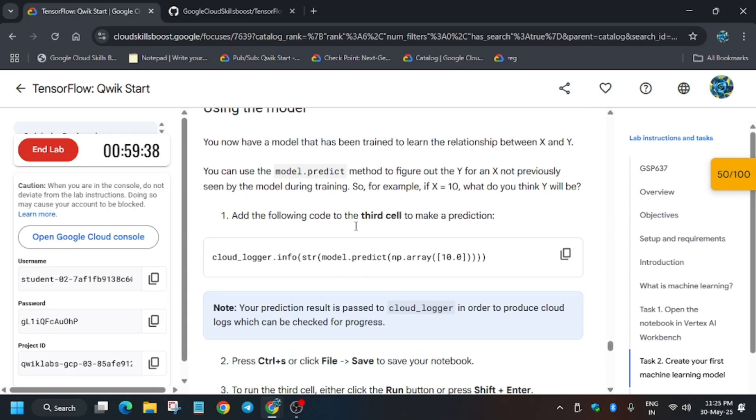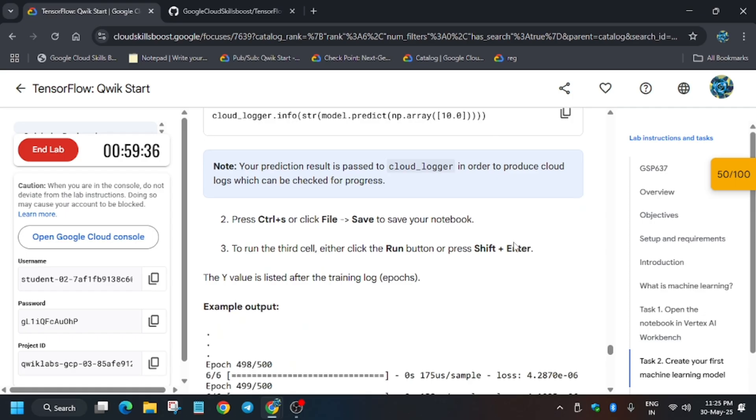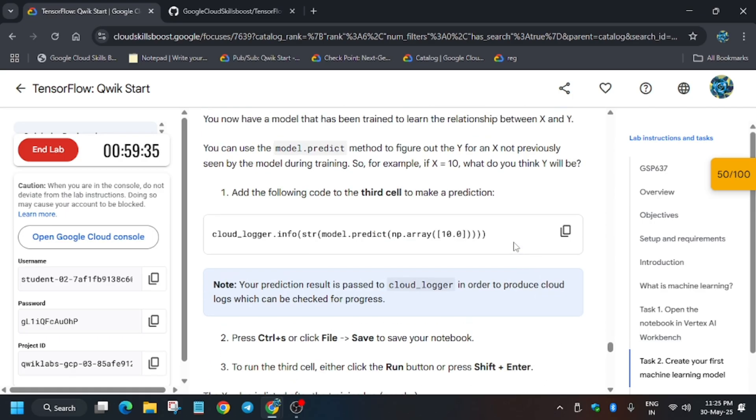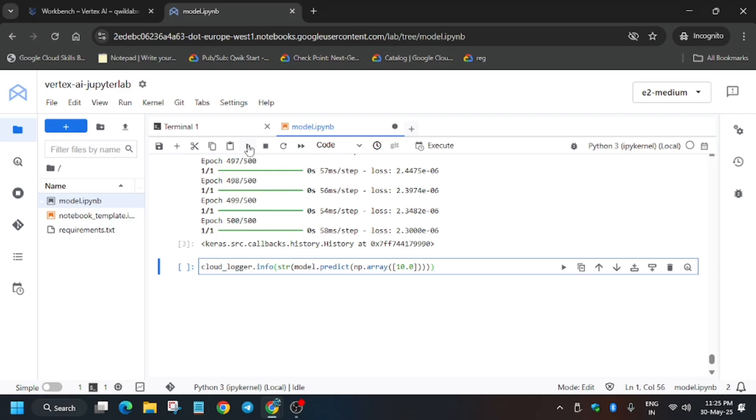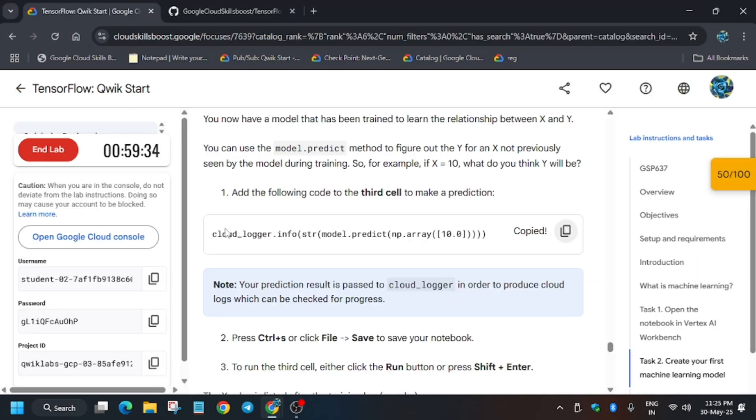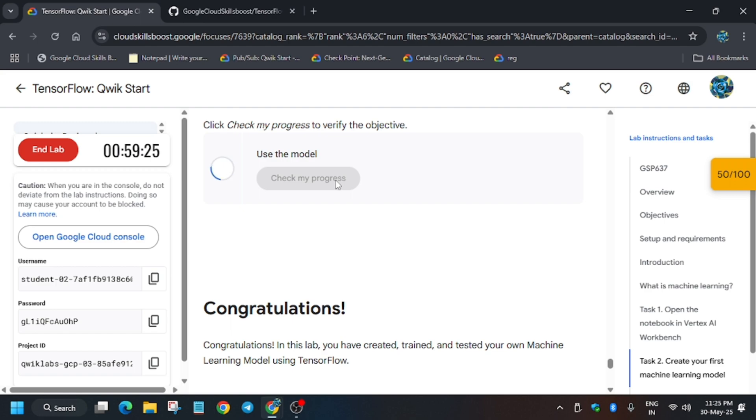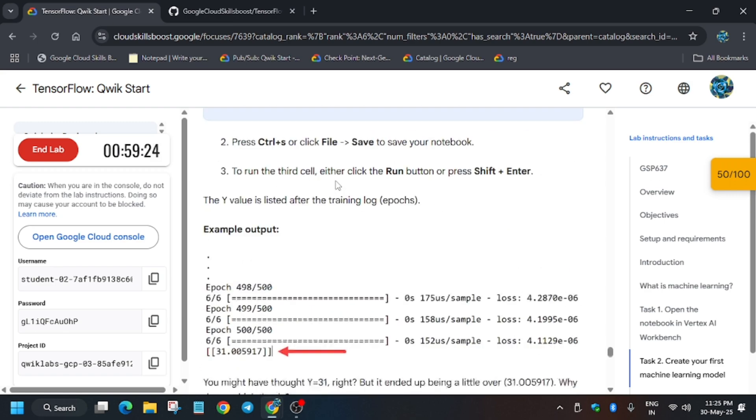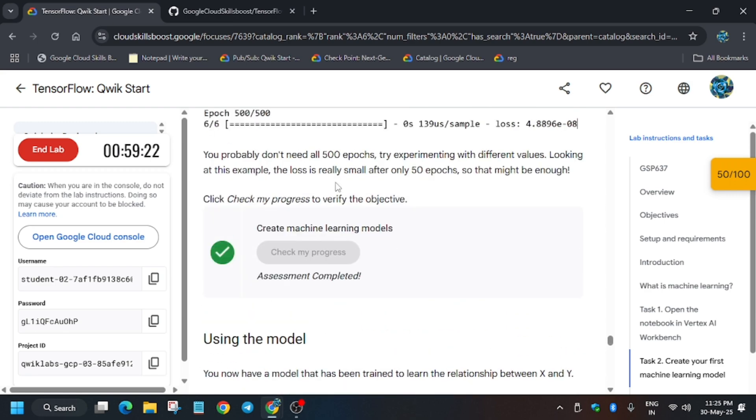Now for second part, we have to just add this and we will be using this model for our purpose. Just add it and you have to just click on run. Finally the data has been loaded. Now you will click on check my progress, will get the score without any issue.